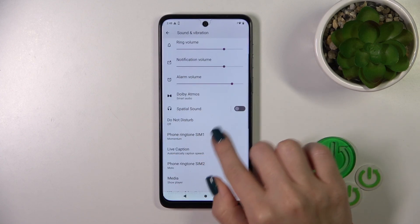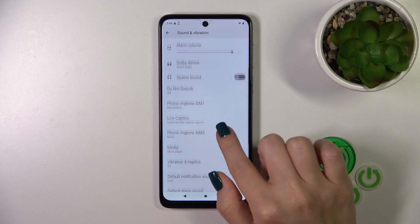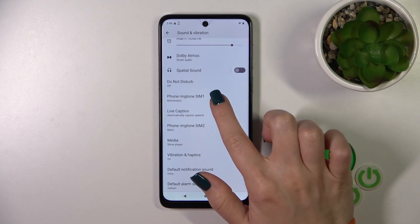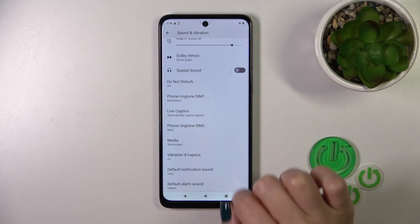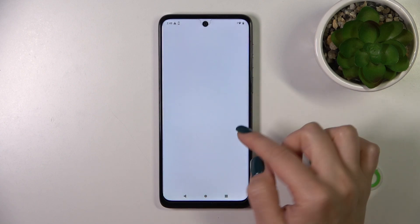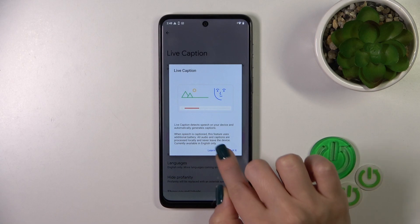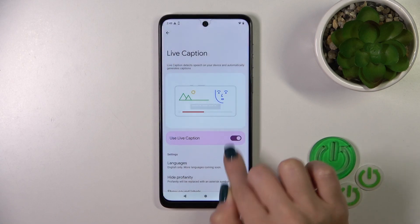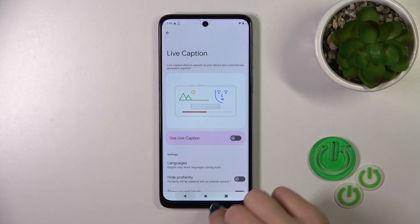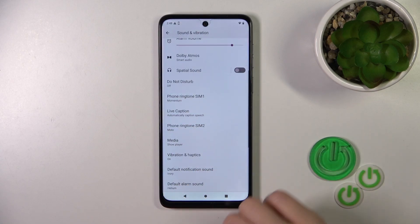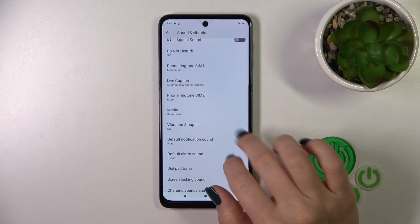Let's go back. We could change the ringtones for SIM 1 and SIM 2, activate or turn off the live captions, and change the settings for them.